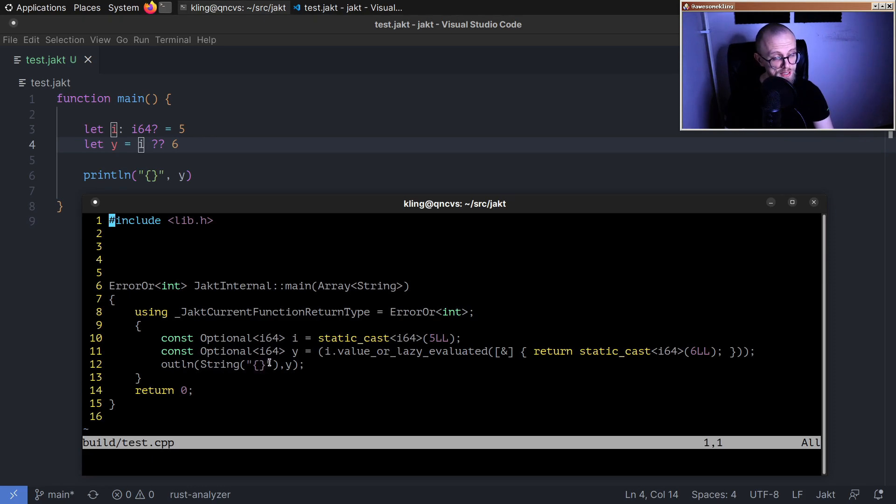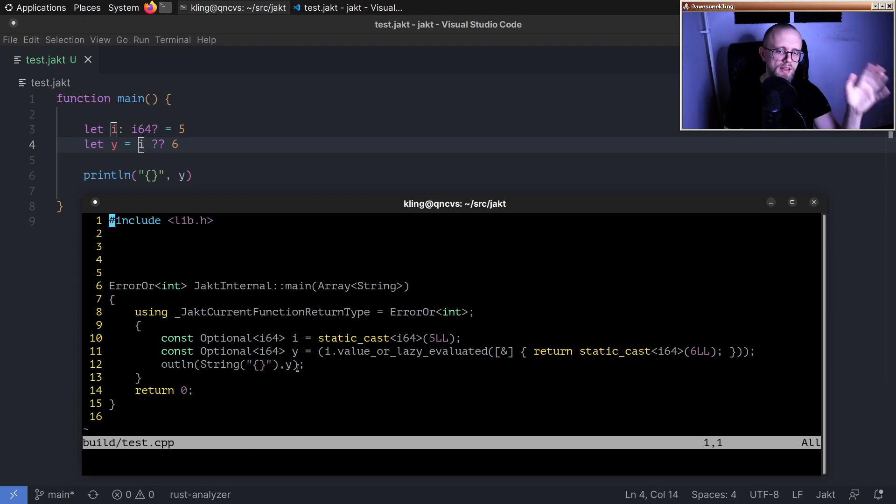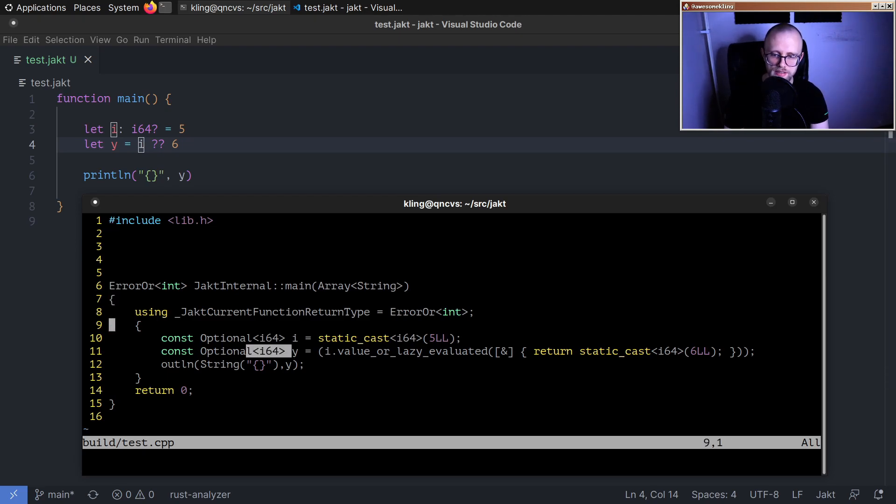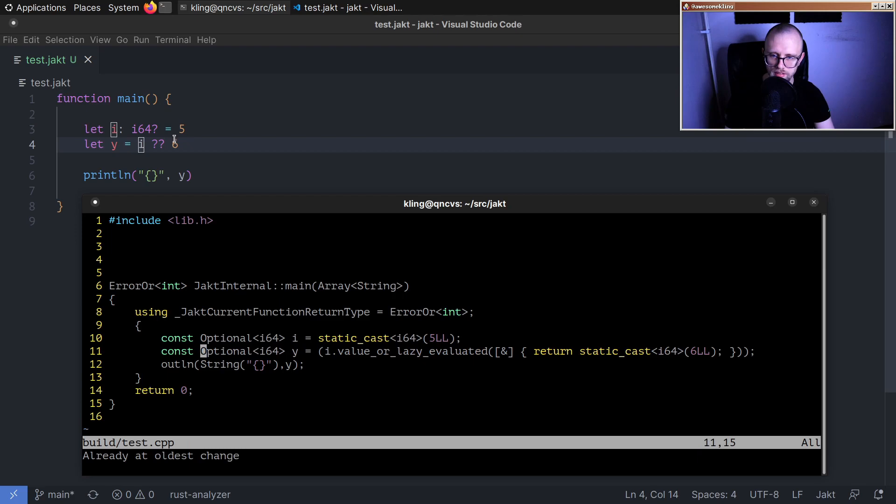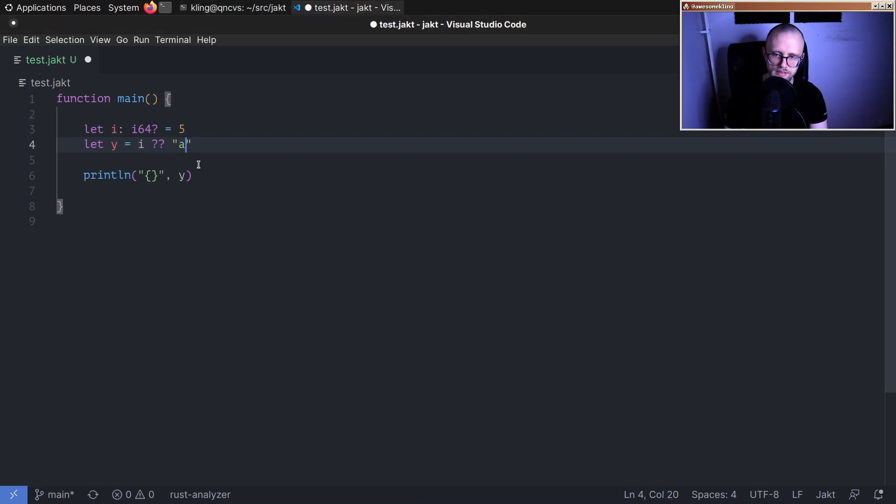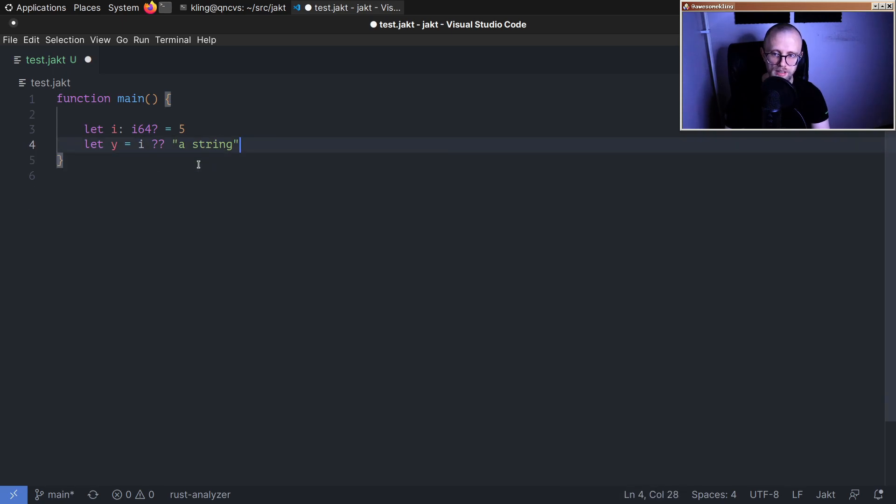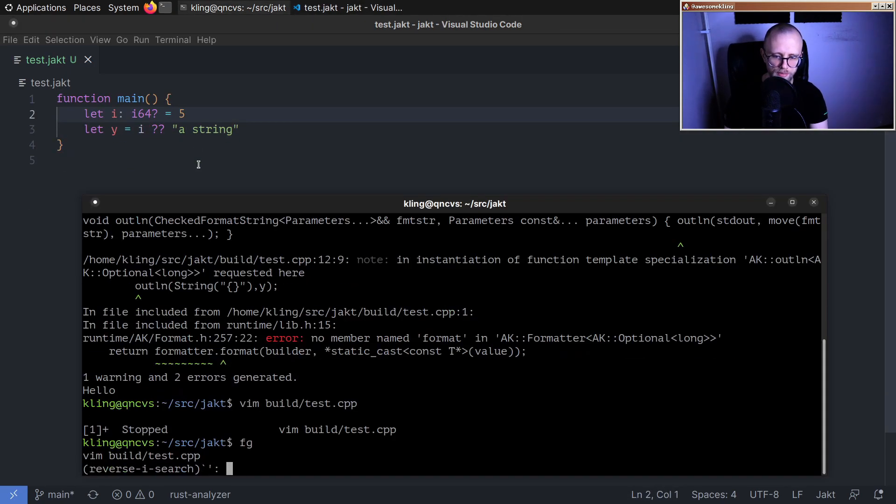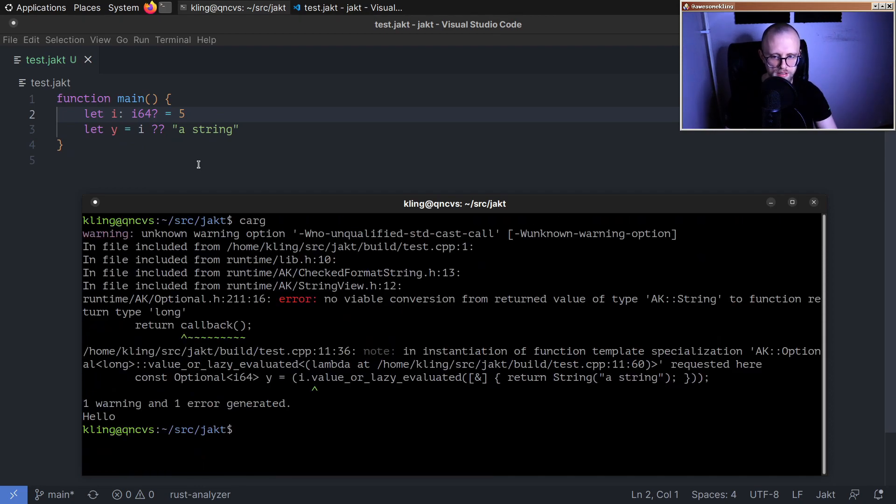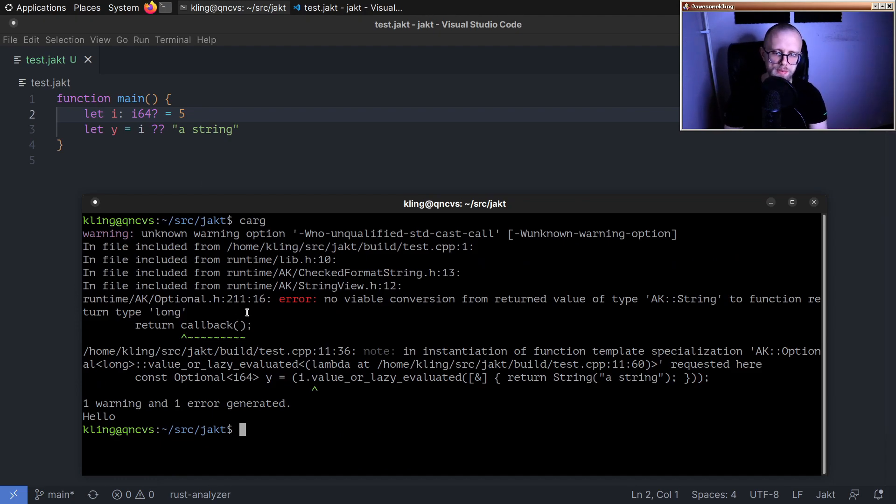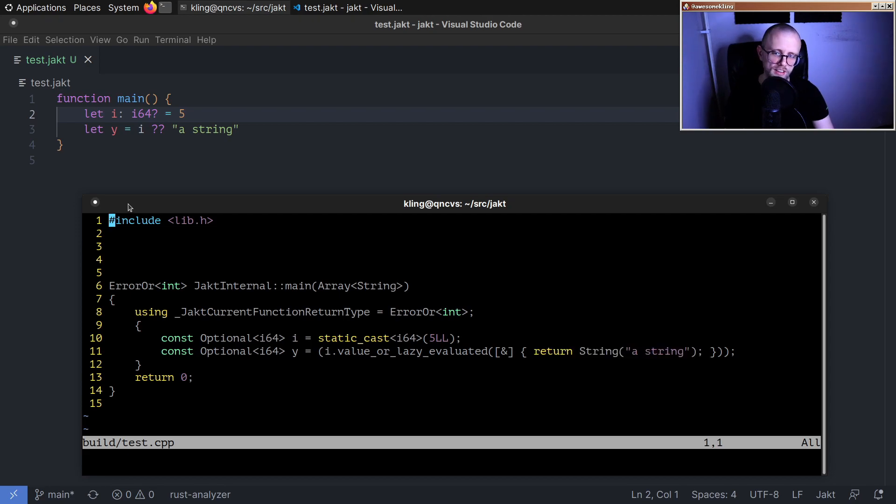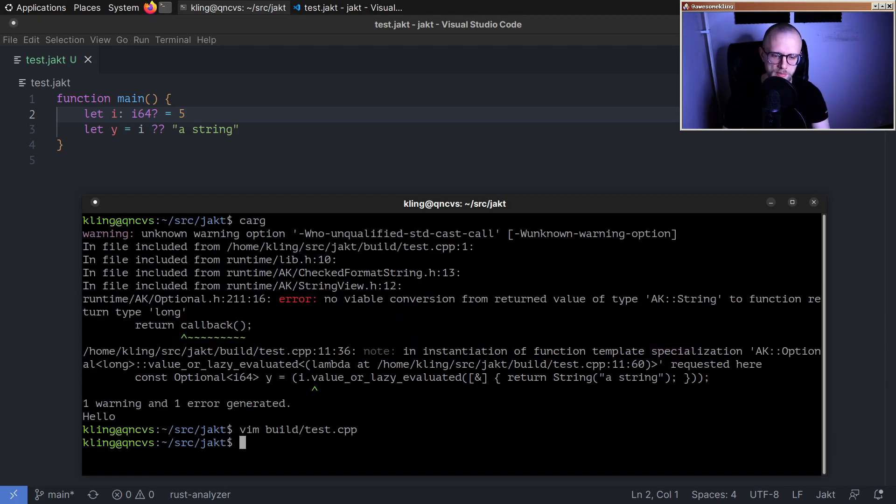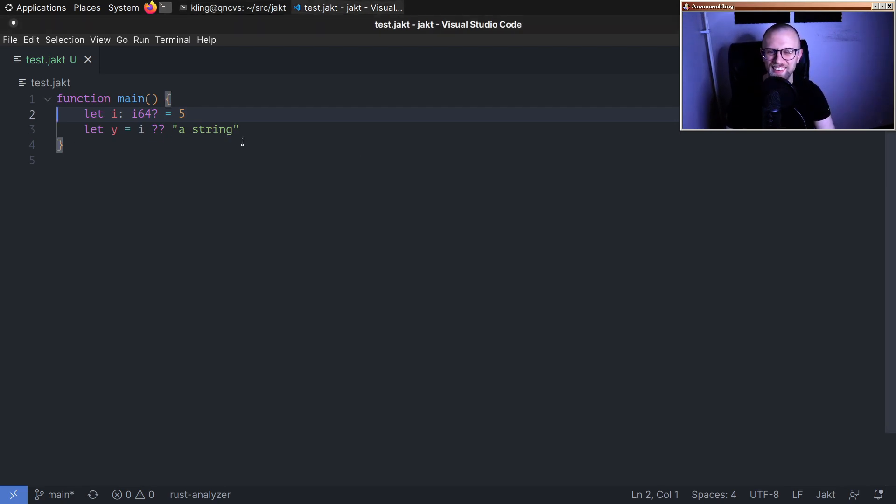You could argue that we could fix pretty printing of optional values so that you can pass an optional here, maybe that should compile. But regardless, we should make it so that this infers to i64. That's definitely a bug we need to fix. And then I also noticed that if you do this, like you put a string on the right hand side, and we try to compile this, it passes through yacht and then it gets rejected by the C++ compiler.